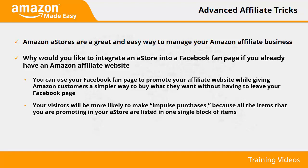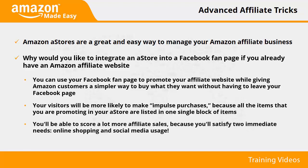Customers can simply scroll down your inventory while adding anything they fancy to their carts, all without leaving your Facebook page. You'll be able to score a lot more affiliate sales because you'll satisfy two immediate needs: online shopping and social media usage.